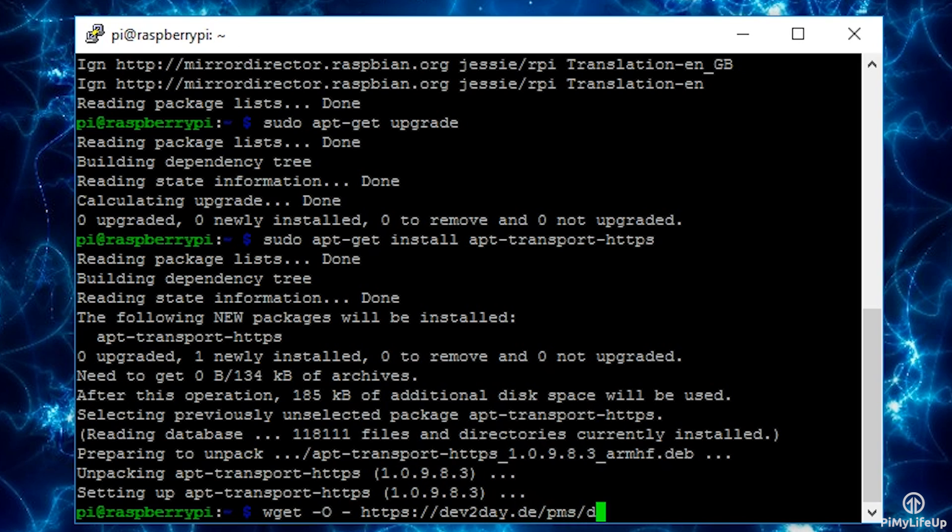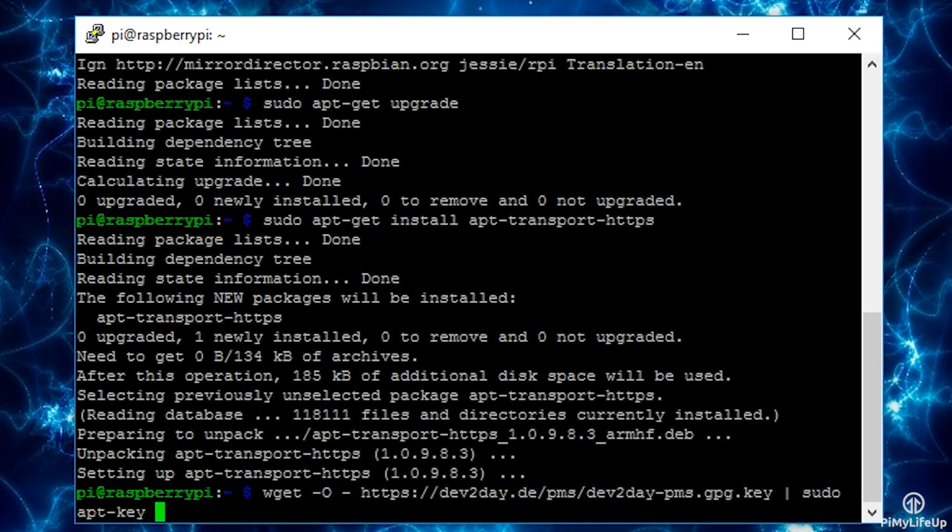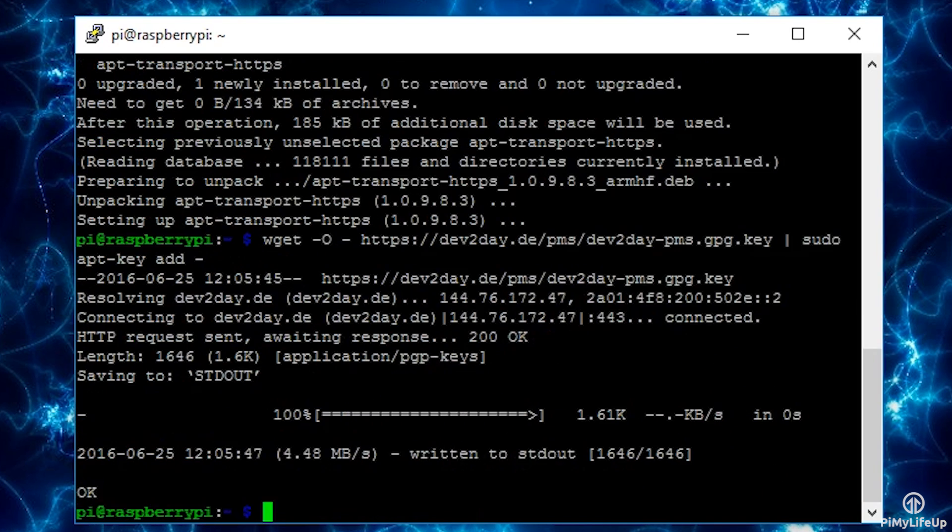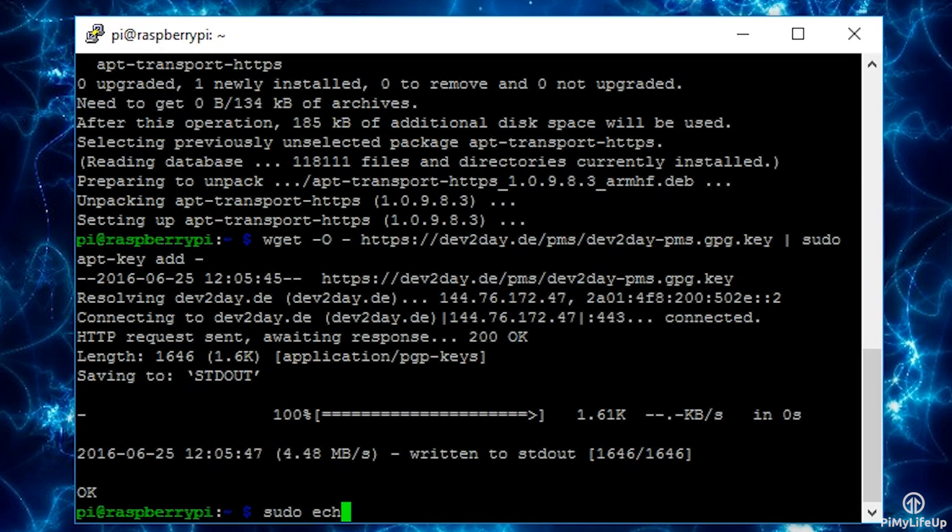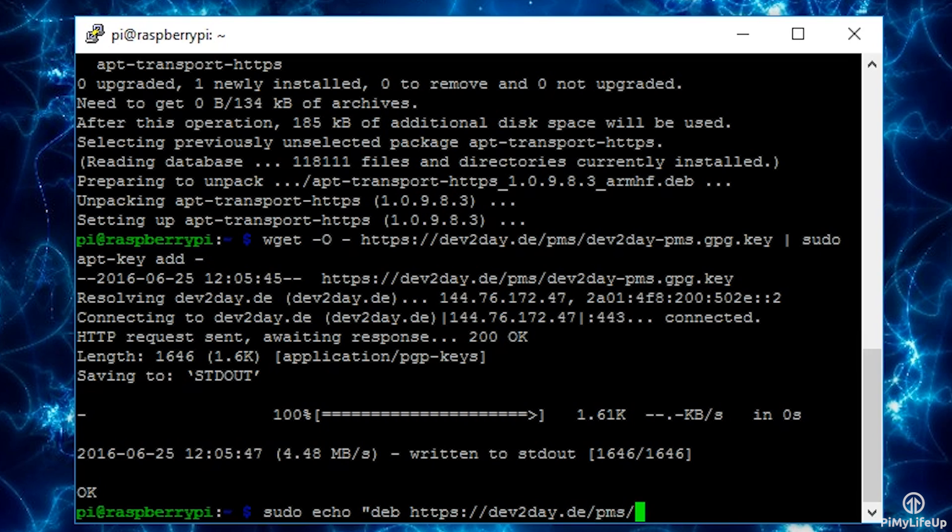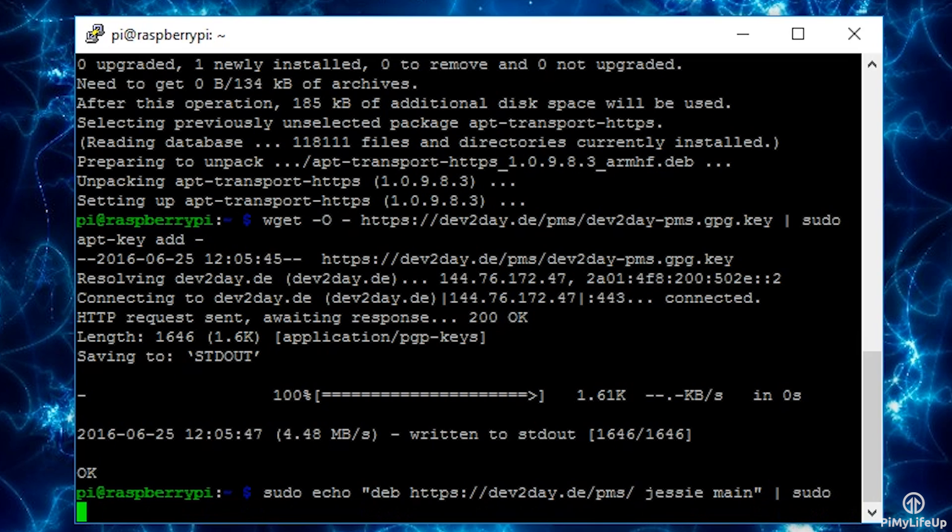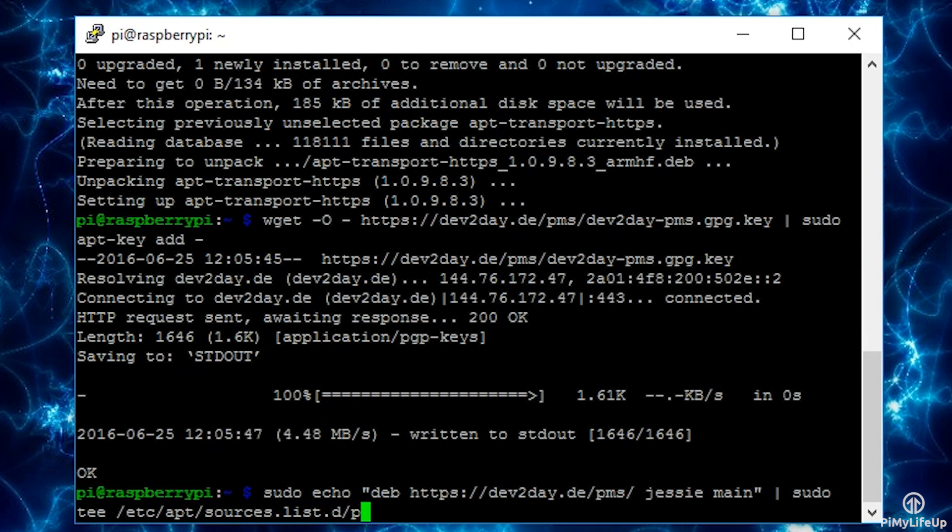Now we need to add the devtoday repository to our package source list. To do this simply enter the following: echo "deb https://devtoday.de/pms/ jessie main" | sudo tee /etc/apt/sources.list.d/pms.list.